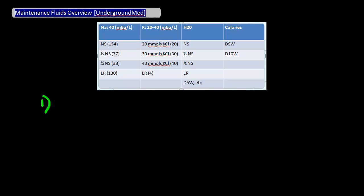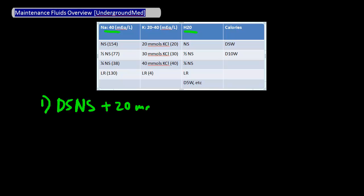Example number one: let's say I start with a bag of normal saline, so that normal saline is going to cover the water need as well as the sodium need. In order to cover for the caloric needs I'm going to add 5% dextrose into the normal saline, and to cover the potassium need I'm going to add in 20 millimoles of KCl.